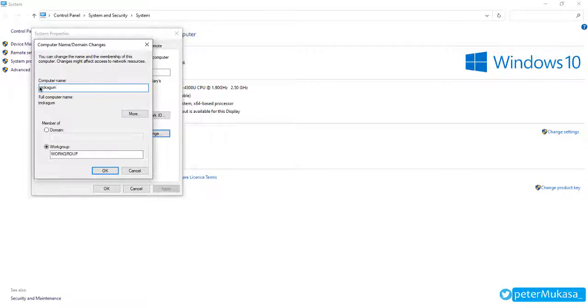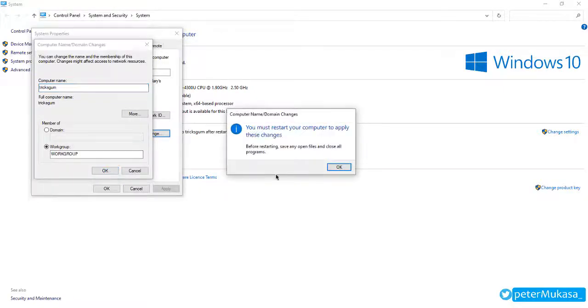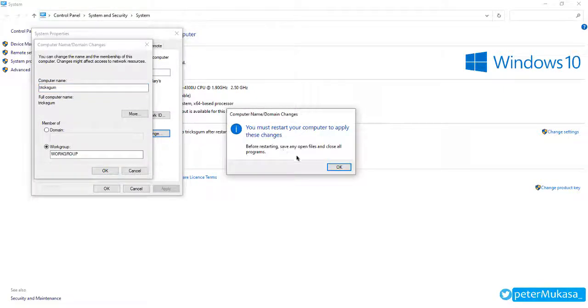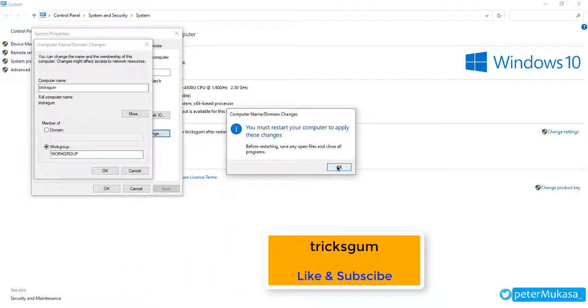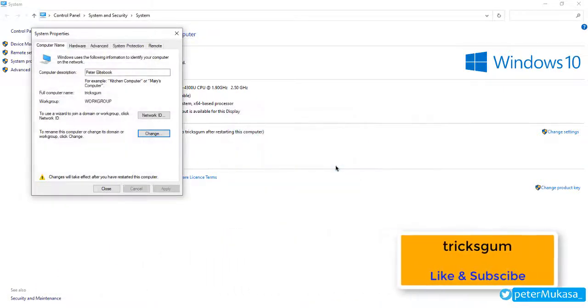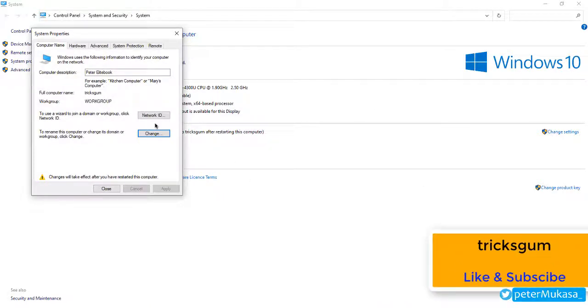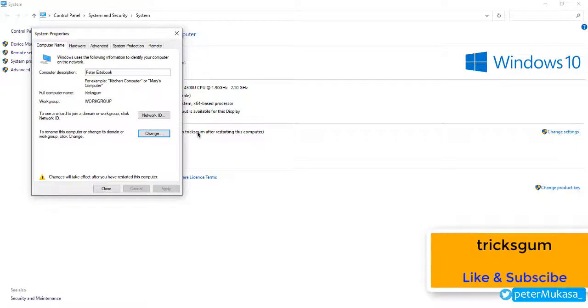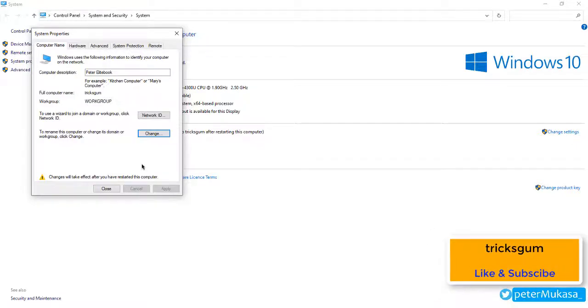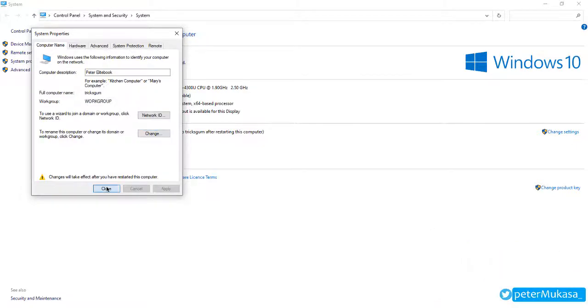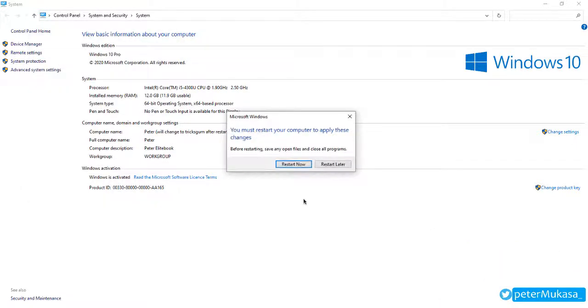So Tricks Gym and then click on OK. You'll want to save all your programs because for this change to take effect you will need to restart your computer. So click close and then when you click restart now, your computer will shut down to restart.